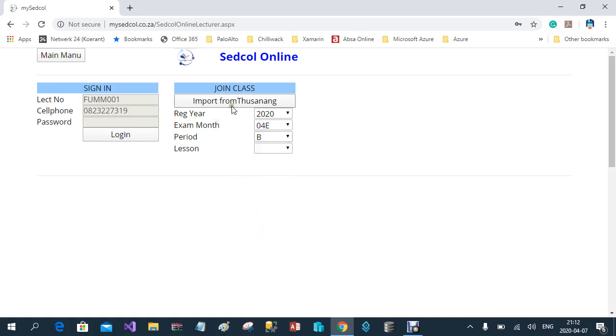Then you click 'Import from Tusanang'. What this does is import your class register from the Tusanang system into the Setcol Online system.